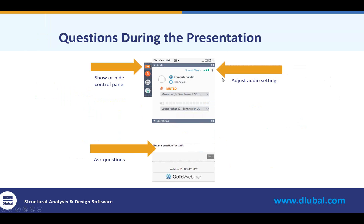If the control panel seems to get in your way when you logged into this GoToWebinar, feel free to show or hide that with the orange arrow up at the top. We always want to encourage everyone to ask questions throughout the presentation. You can do so within the same dialog box. If by chance I don't get to all your questions, I will certainly send you a follow-up email afterwards.